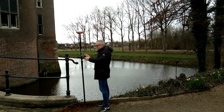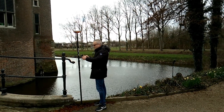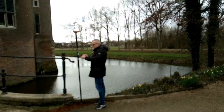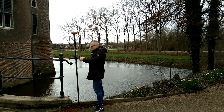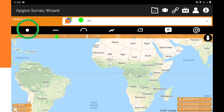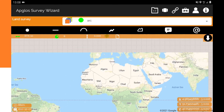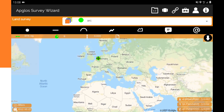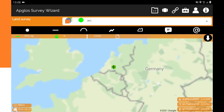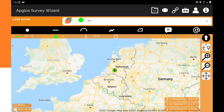Let's check the easiest way. First you go to the start point of the arc object — that can be something like a curbstone. Then you click on the point button in the AppGlow Survey Wizard. You will see a point being drawn on the map.